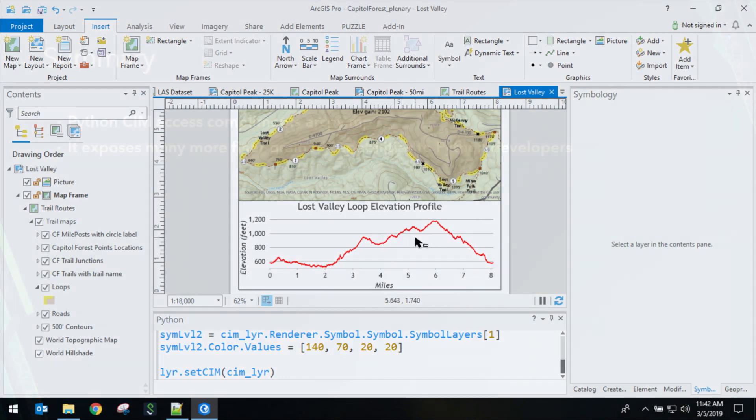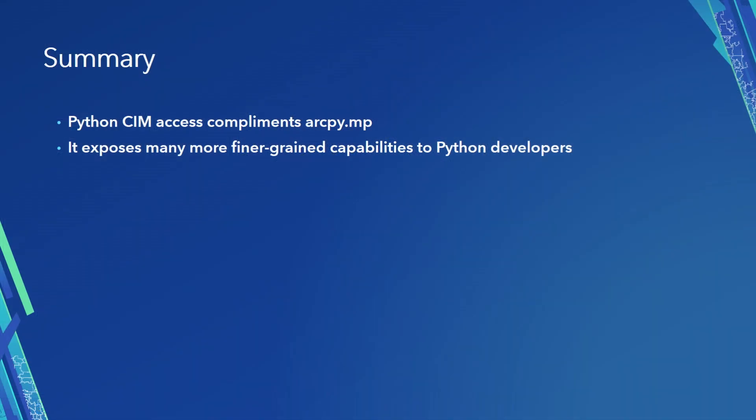So in summary, Python SIEM access not only complements ArcPyMP, it extends it. ArcPyMP will continue to grow, but we're going to use the SIEM as an alternative way to get to that finer-grained set of capabilities.